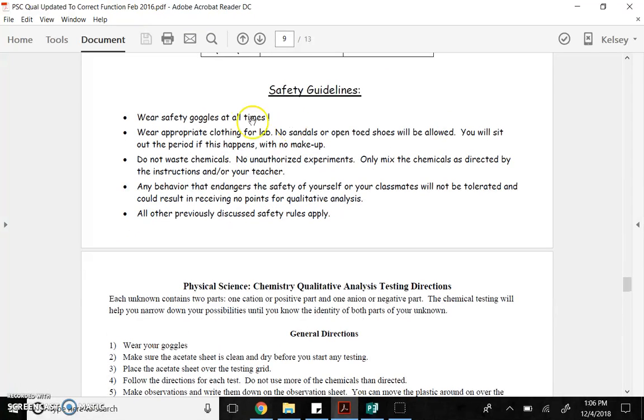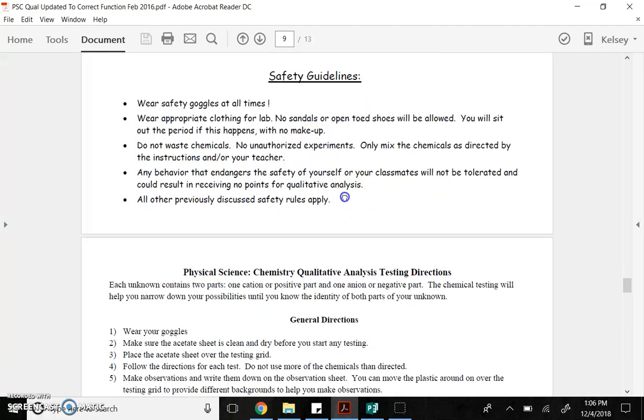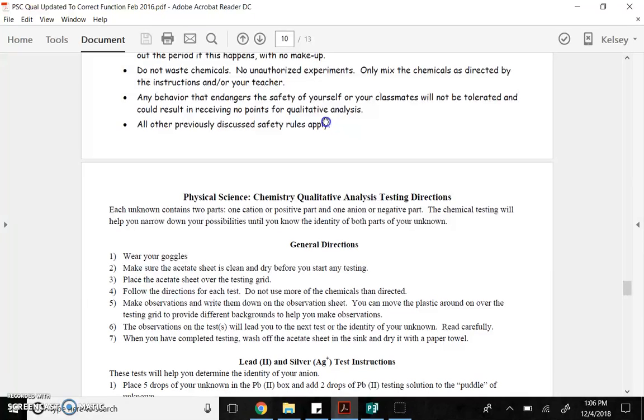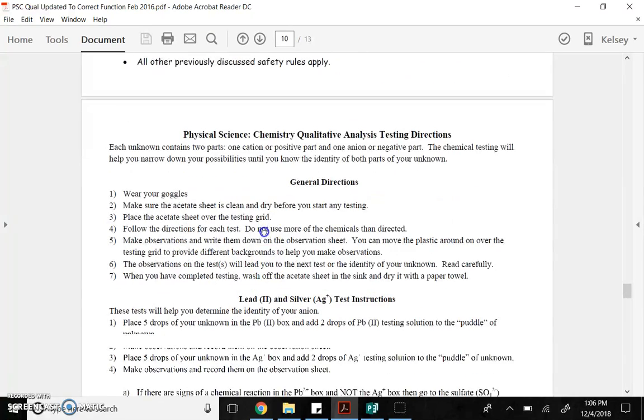Safety. Please wear goggles at all times. Make sure you're wearing appropriate clothing for lab. No open-toed shoes. Do not waste chemicals. No unauthorized experiments. Please make sure there's no horseplay, goofing around, no roaming. Stay at your lab station. Be responsible.